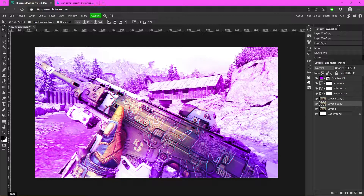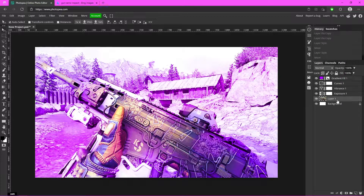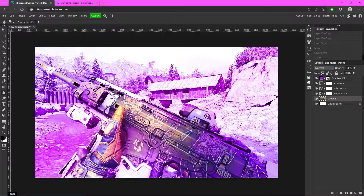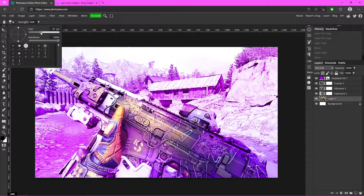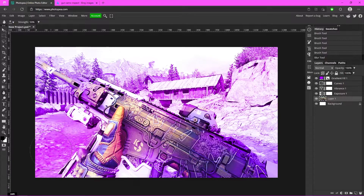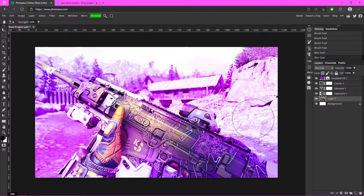Actually, what we should have done first was blur the background. I'm going to undo that and grab the Blur tool — it looks like a little droplet. Turn the size up quite a bit, turn the hardness down, and just start dragging around the gun. This will make the gun stand out a lot more.